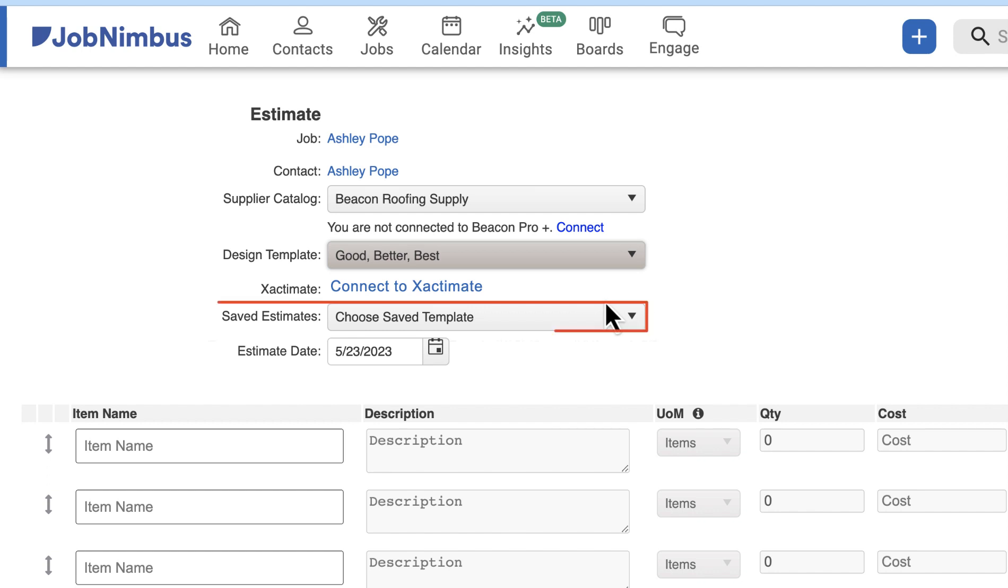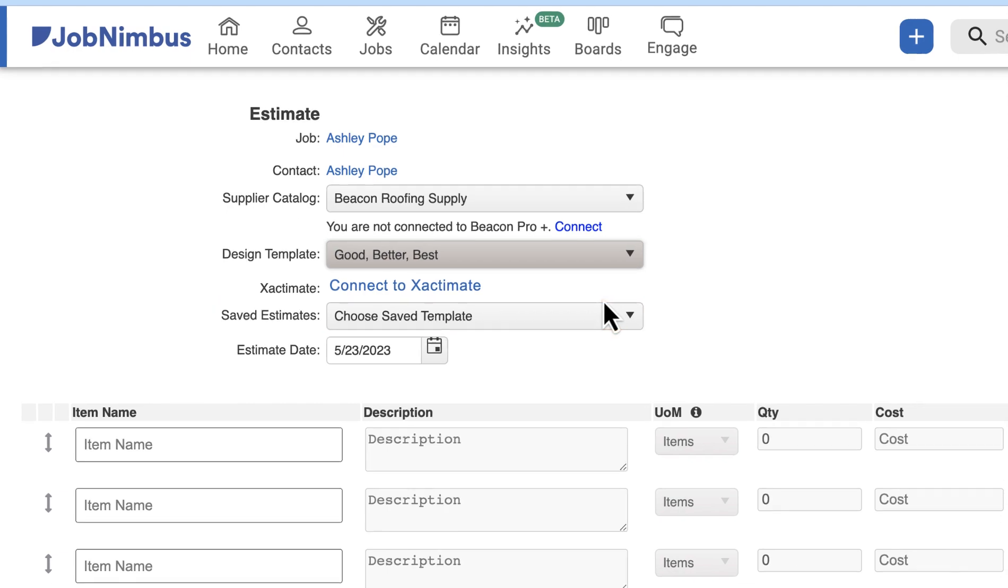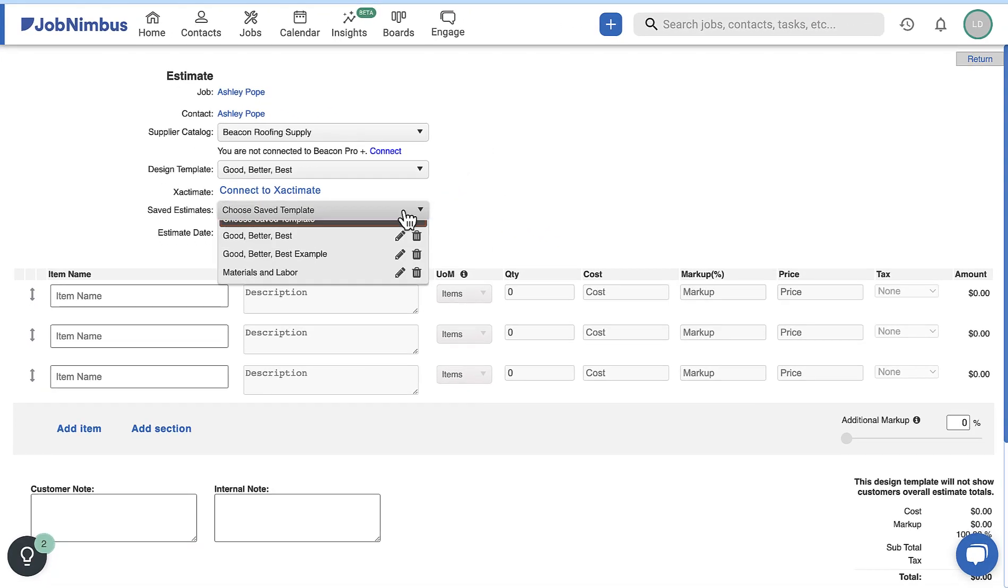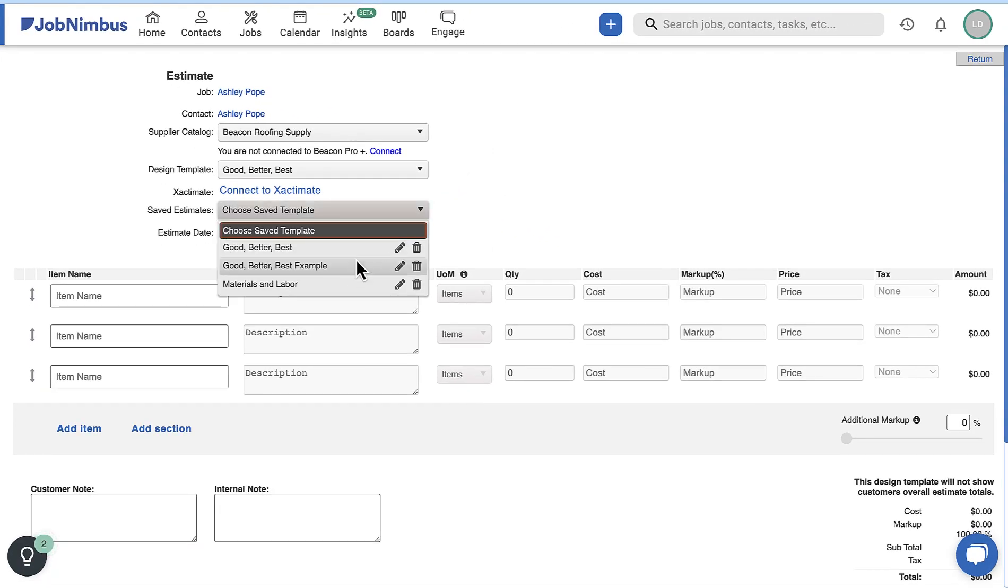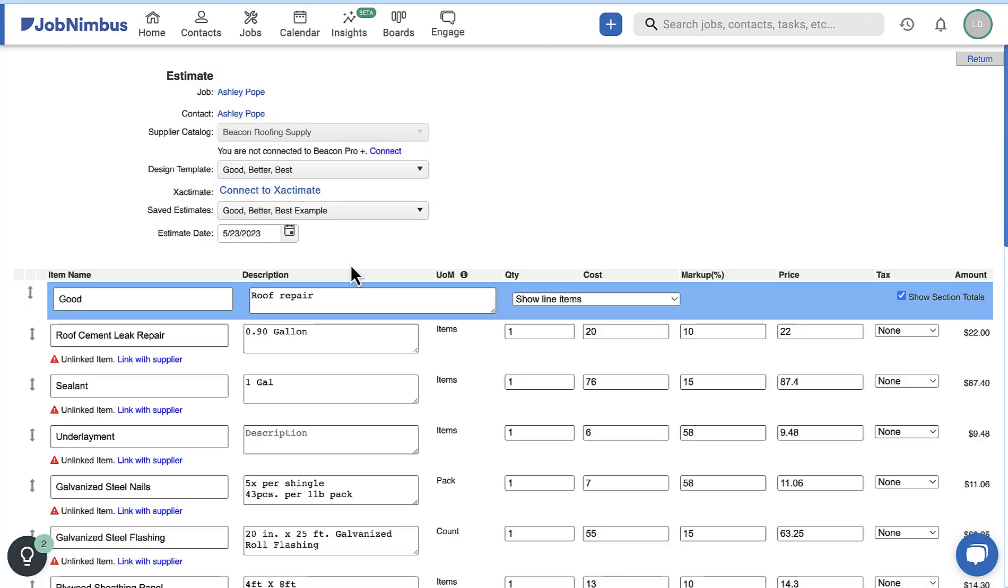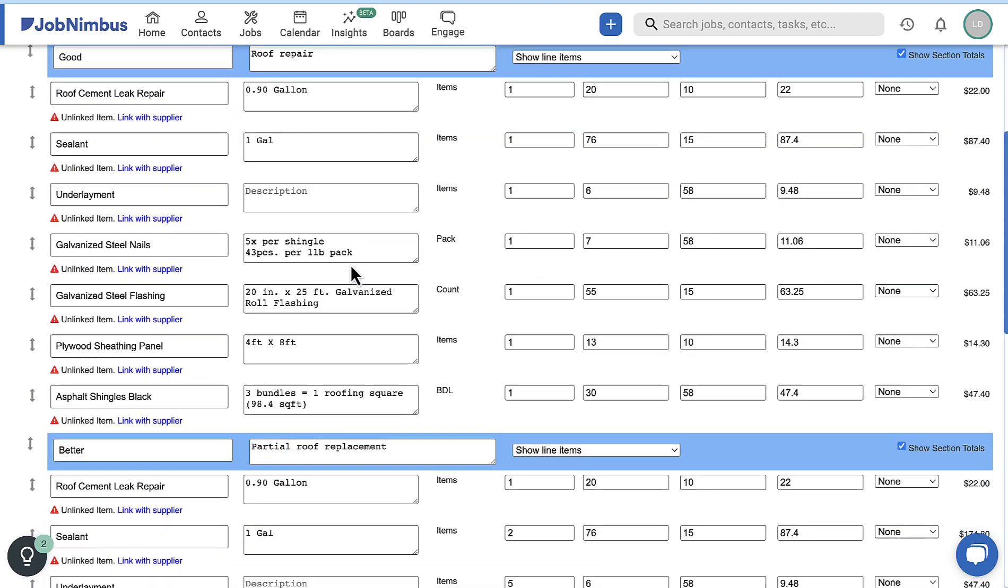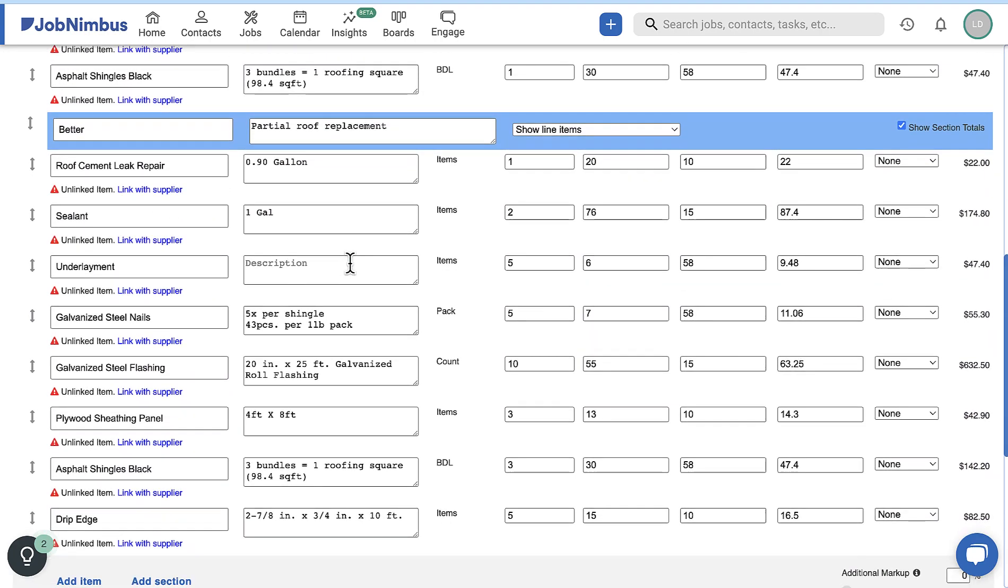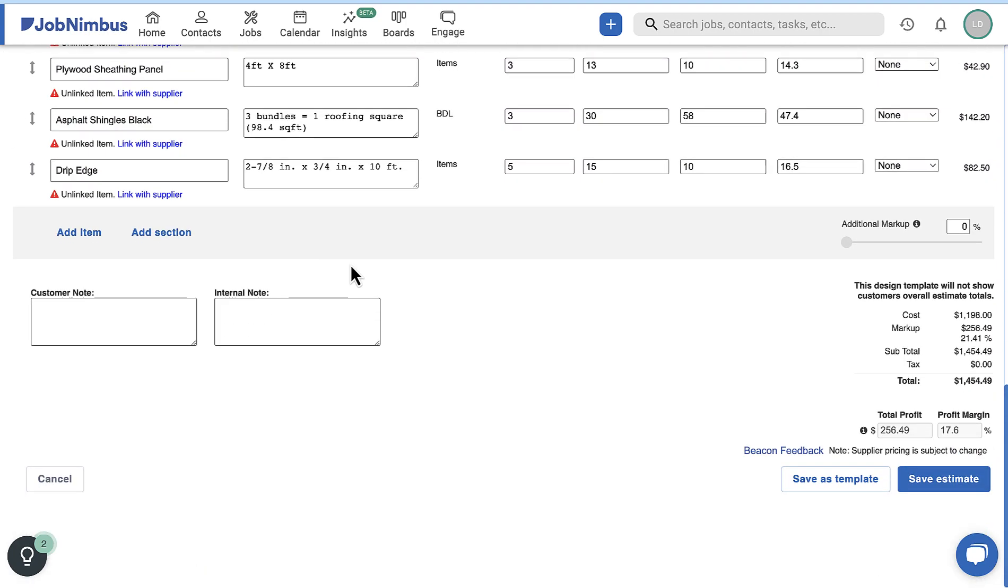You can also select an estimate template that will populate the document with pre-formatted sections and products. Now you can add or edit the line items for your estimate.